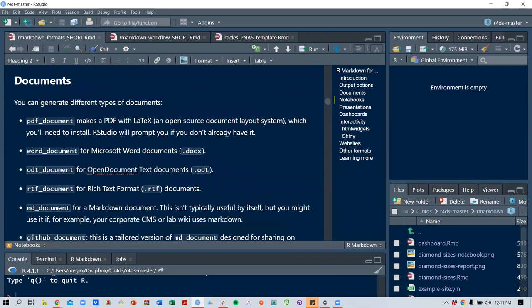The first output type we're going over is documents. You can generate different types of documents like PDF, which renders using LaTeX.